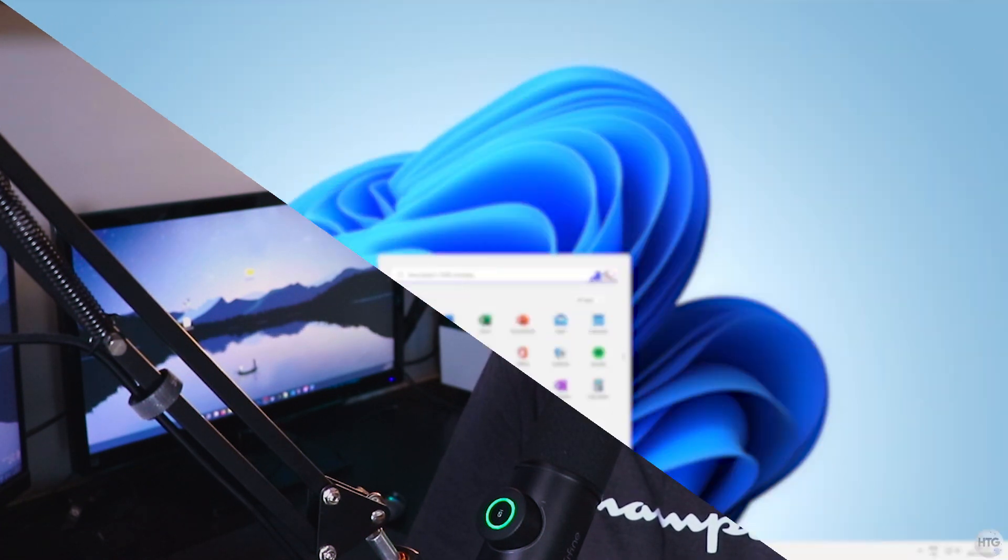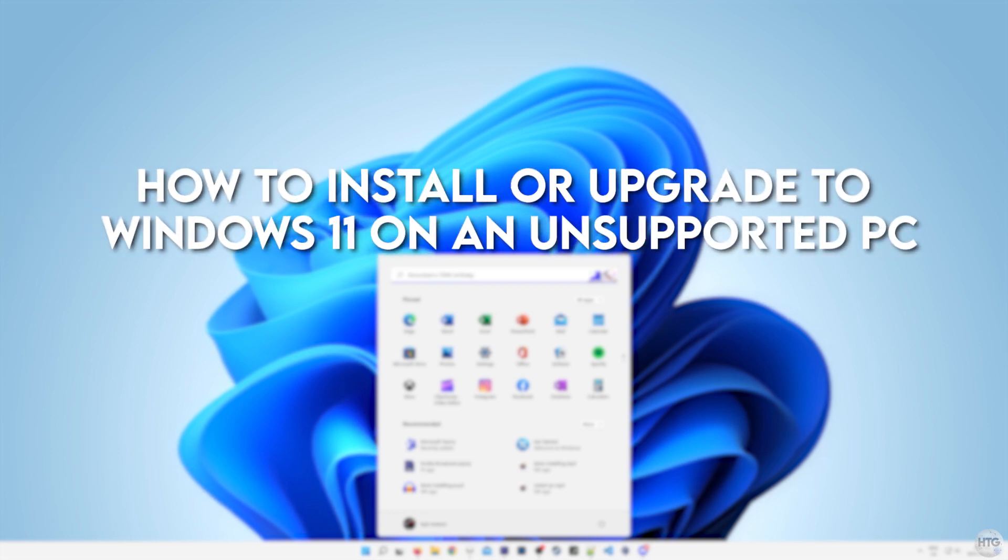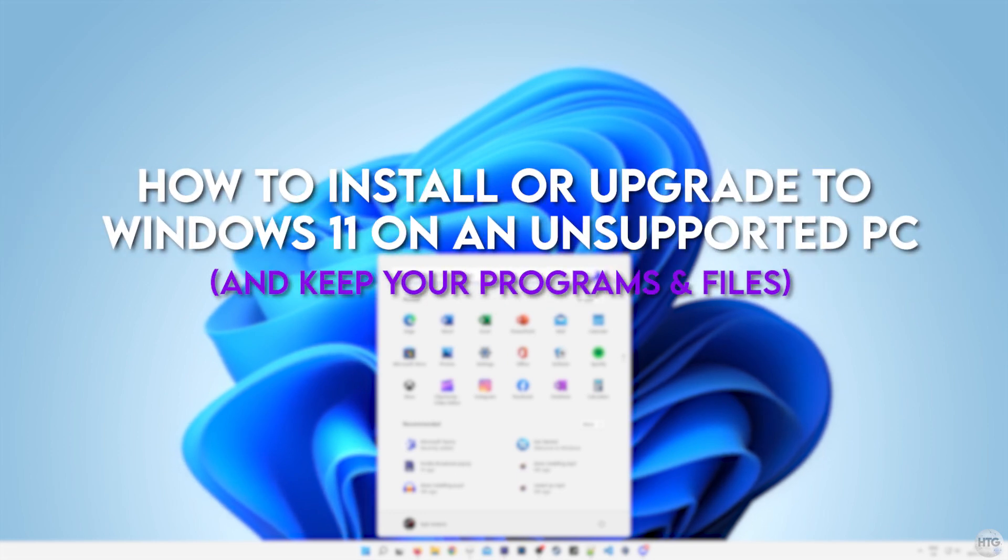How's it going guys? It's Kyle with the HowToGuy123 here, and in today's video, I'm going to show you how to install Windows 11 on an unsupported PC.